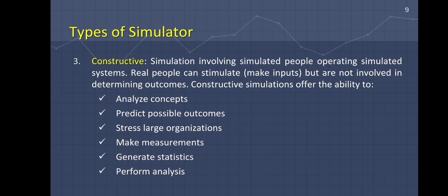The third type is constructive simulation. Constructive simulation involves simulated people operating simulated systems. Real people can stimulate or make inputs but are not involved in determining the outcomes. Constructive simulation offers the ability to analyze concepts, predict possible outcomes, stress large organizations, make measurements, generate statistics, and perform analysis.